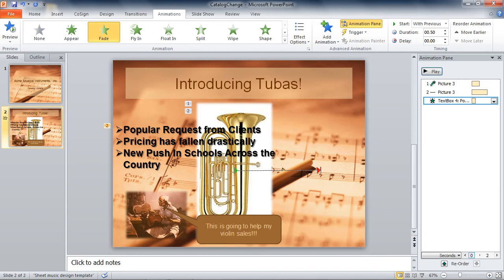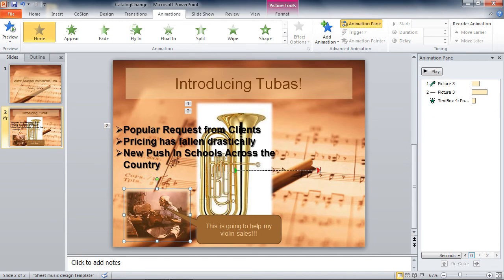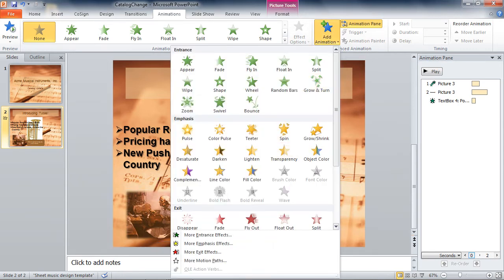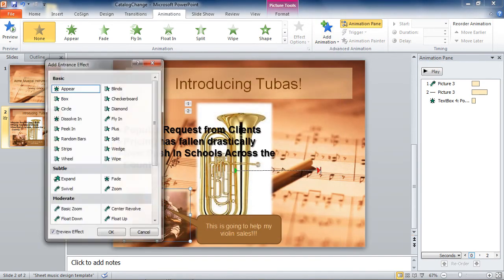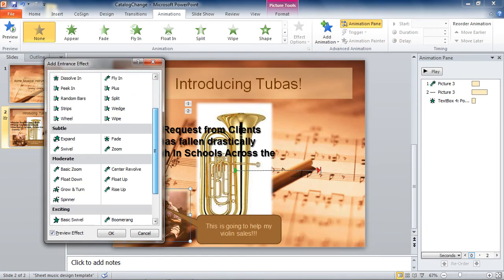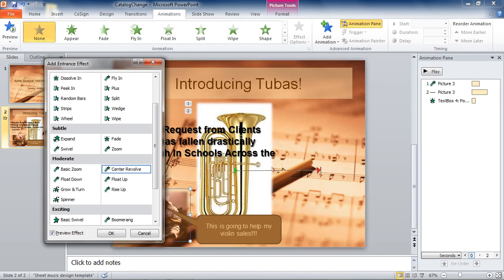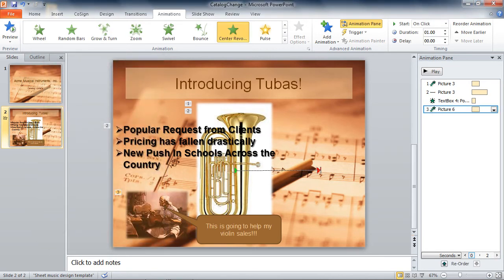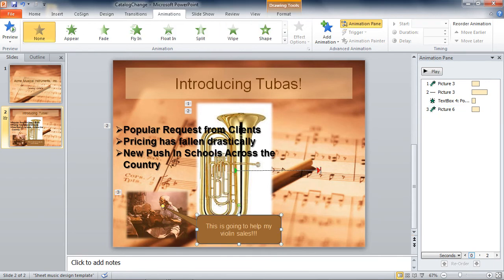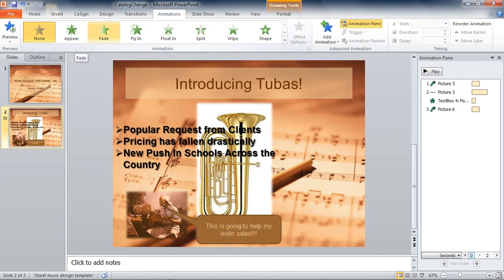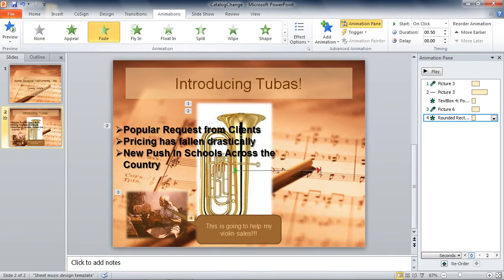After that, I want the 'Antonio Stradivarius' element to appear. I click on it, add another animation, go to 'More Entrance Effects', and choose 'Center Revolve' — that's a fun one. I click OK, and then I set up the fourth and final element to simply fade in.